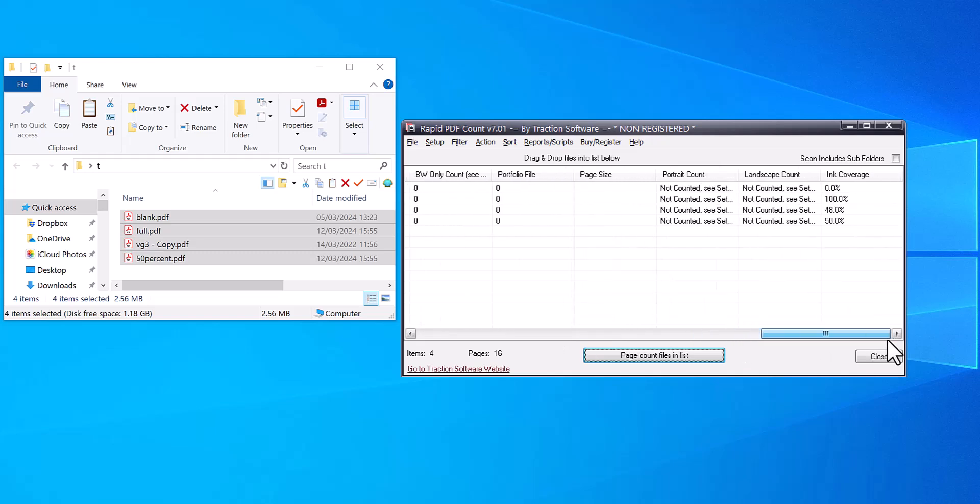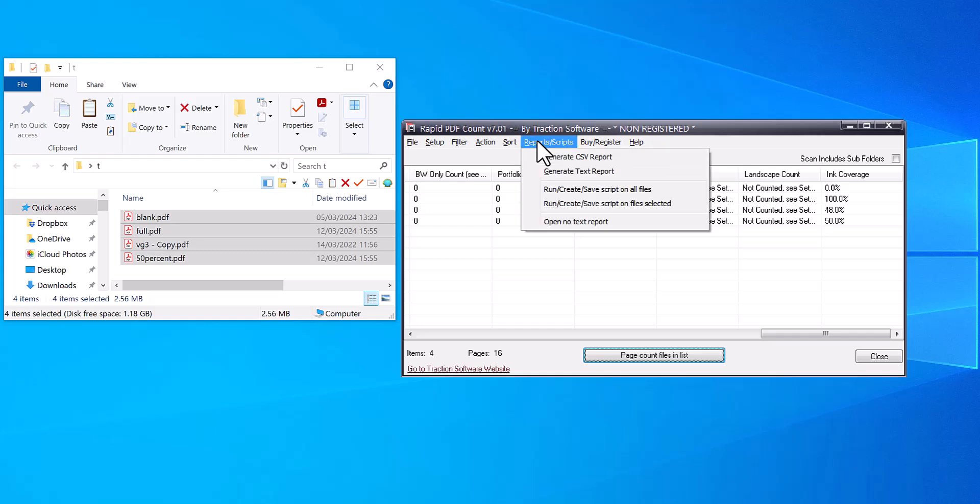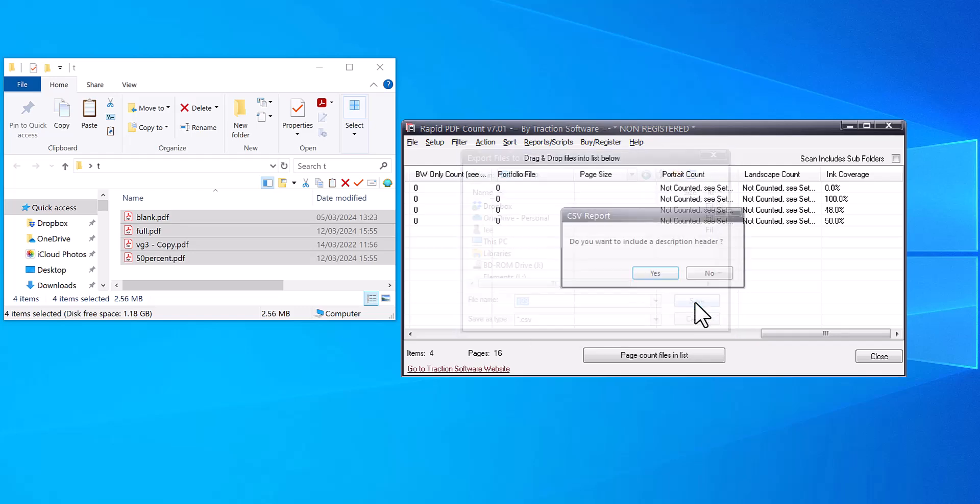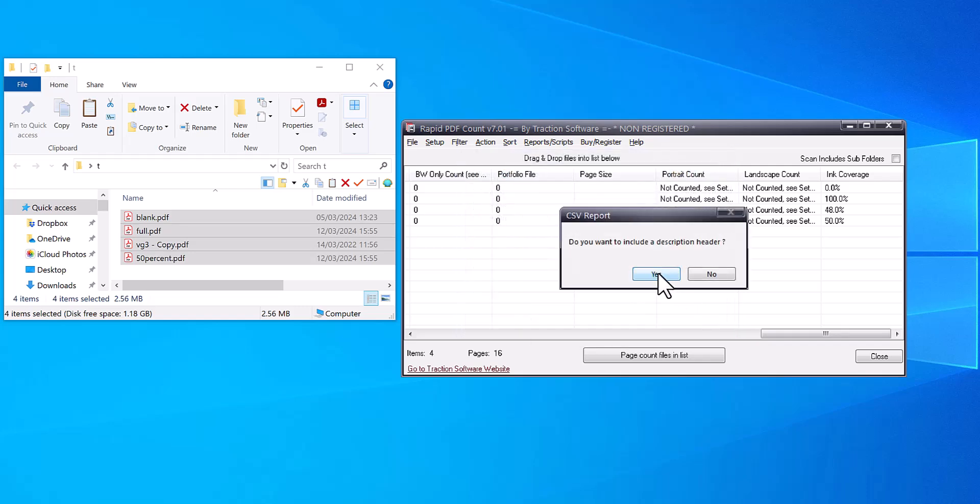See it doing the ink coverage calculation, and it gives you ink coverage at the end. Now if you want to put that out to a report file, you click on Reports and Scripts, Generate CSV File, and we're going to save it out. Include header, yep, total count, open Excel.